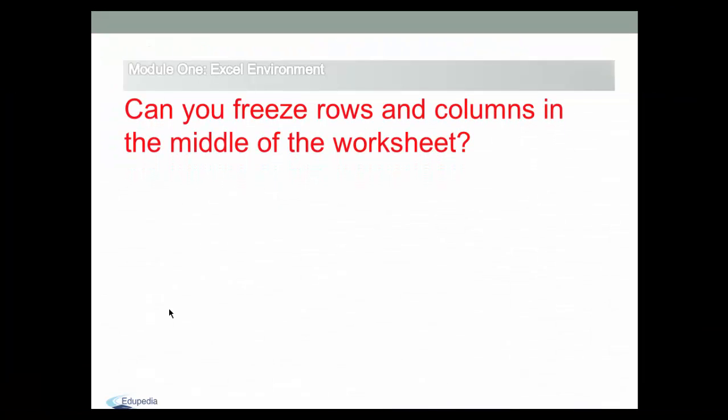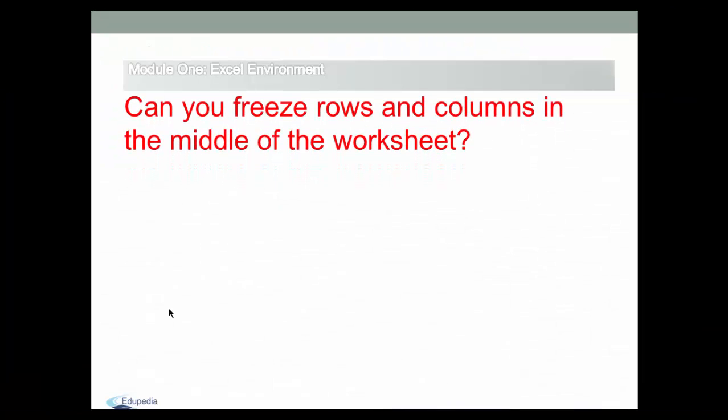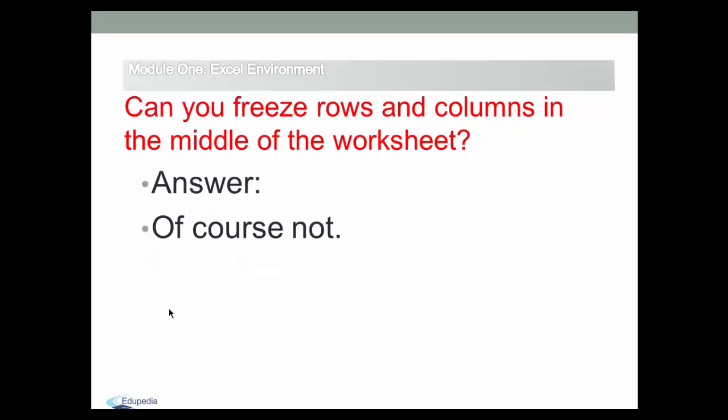Finally, may I ask you a question? Can you freeze rows and columns in the middle of the worksheet? Yes. The answer is, of course not.